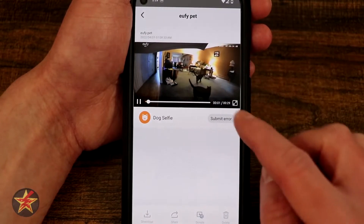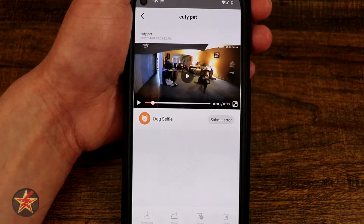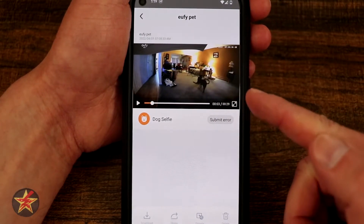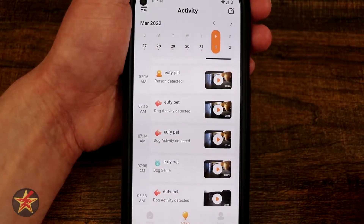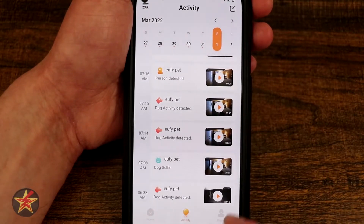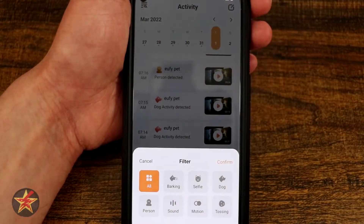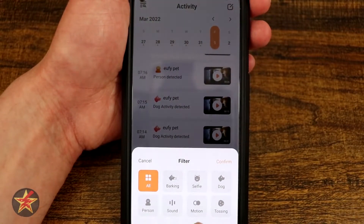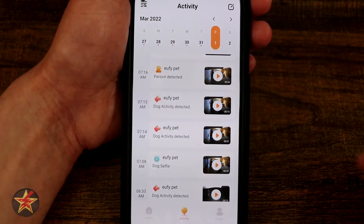Here we can see both my guys wandering around. At the bottom you have options to download what you're seeing, share what you're seeing, donate, or delete. You can also submit an error if this was triggered erroneously. You also have the ability to expand so you can take up more screen real estate to see your pets in action. In the upper left-hand corner there's a filter option, so we can do all barking, selfie, dog or cat, person, sound, motion, and tosses — a faster way to find things rather than scroll through all of this.